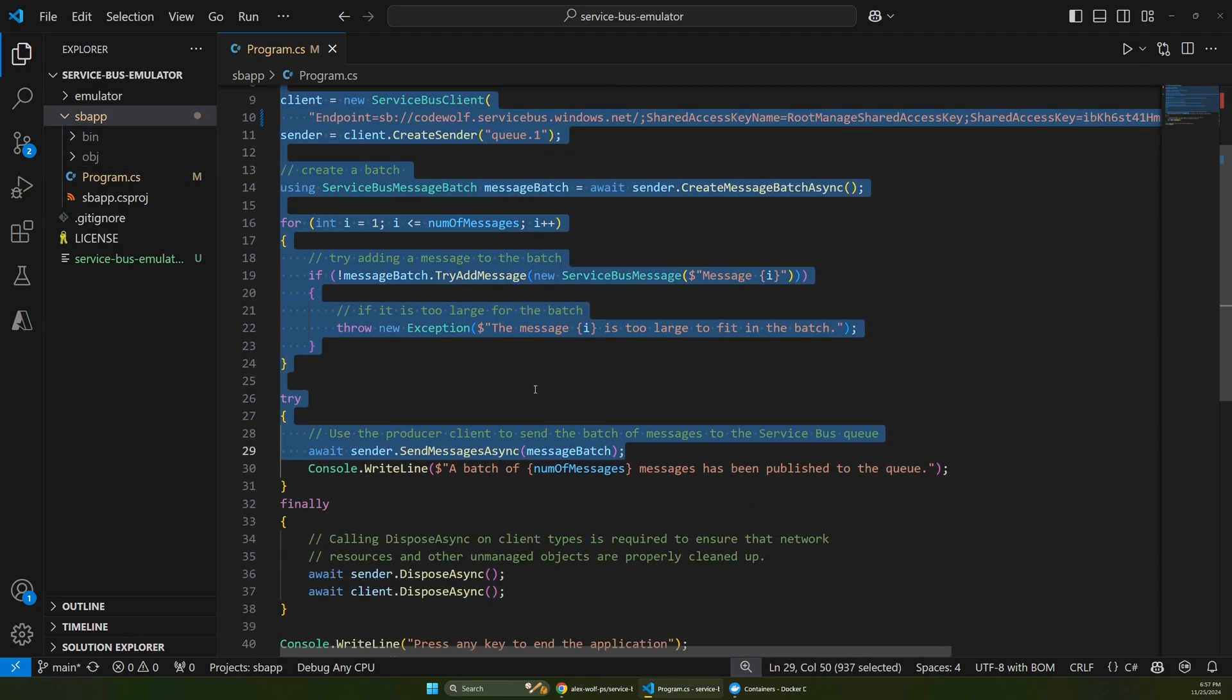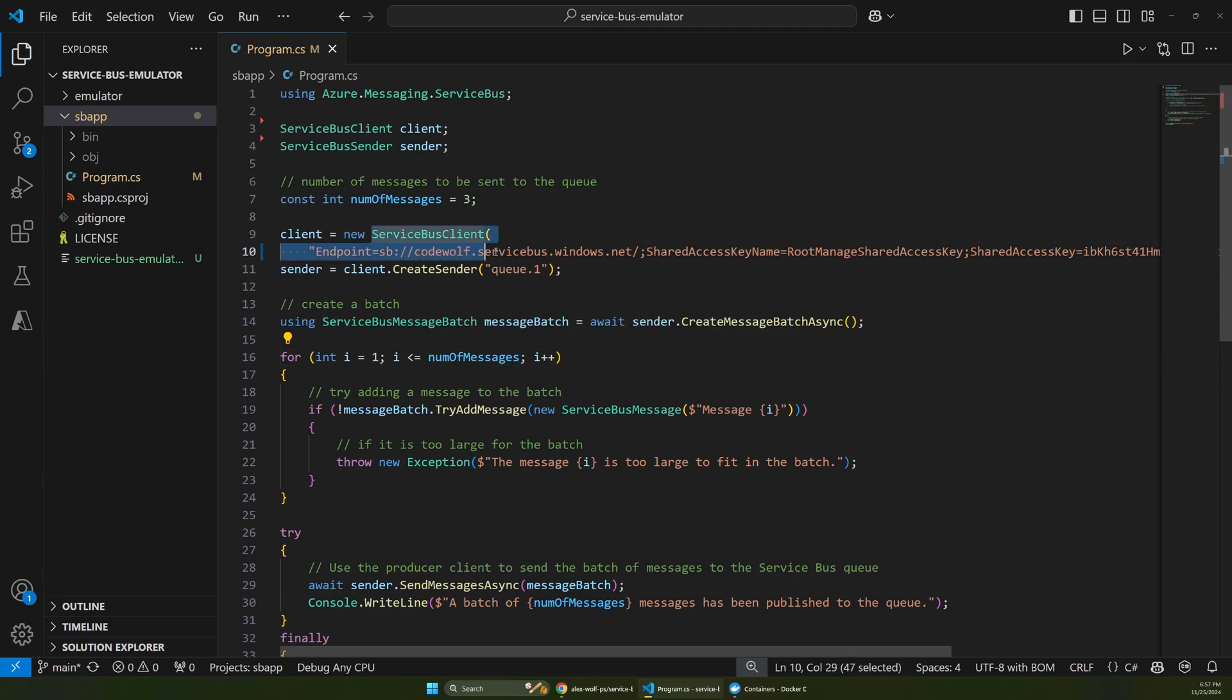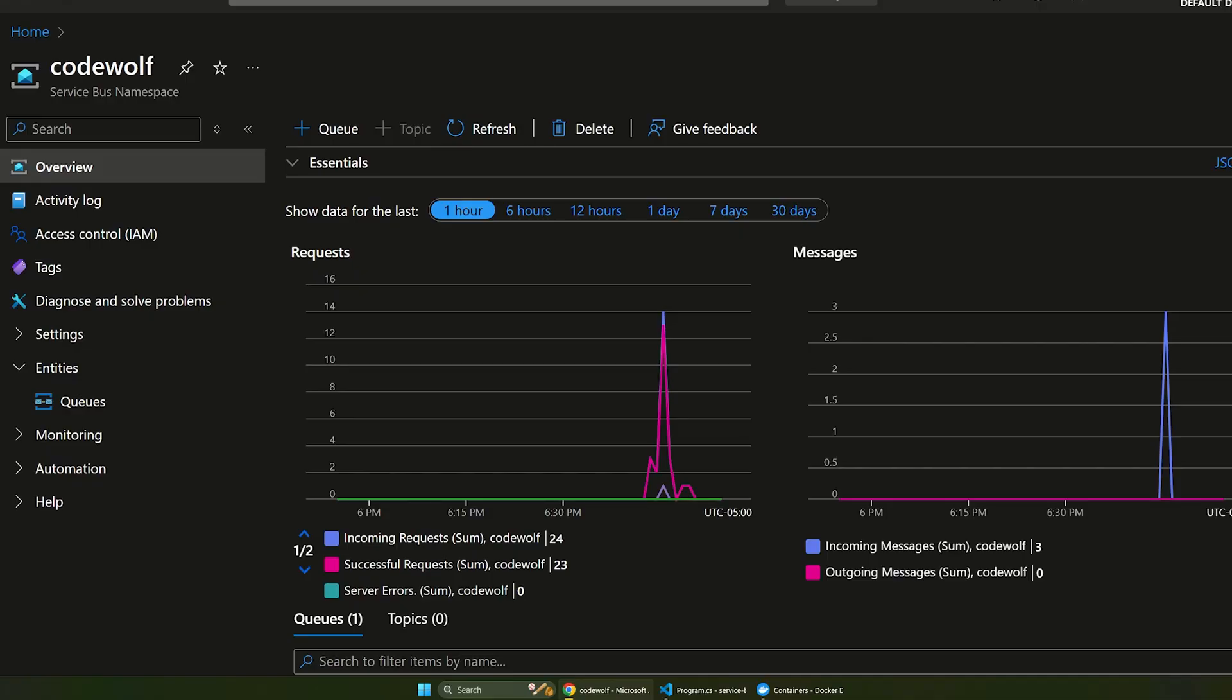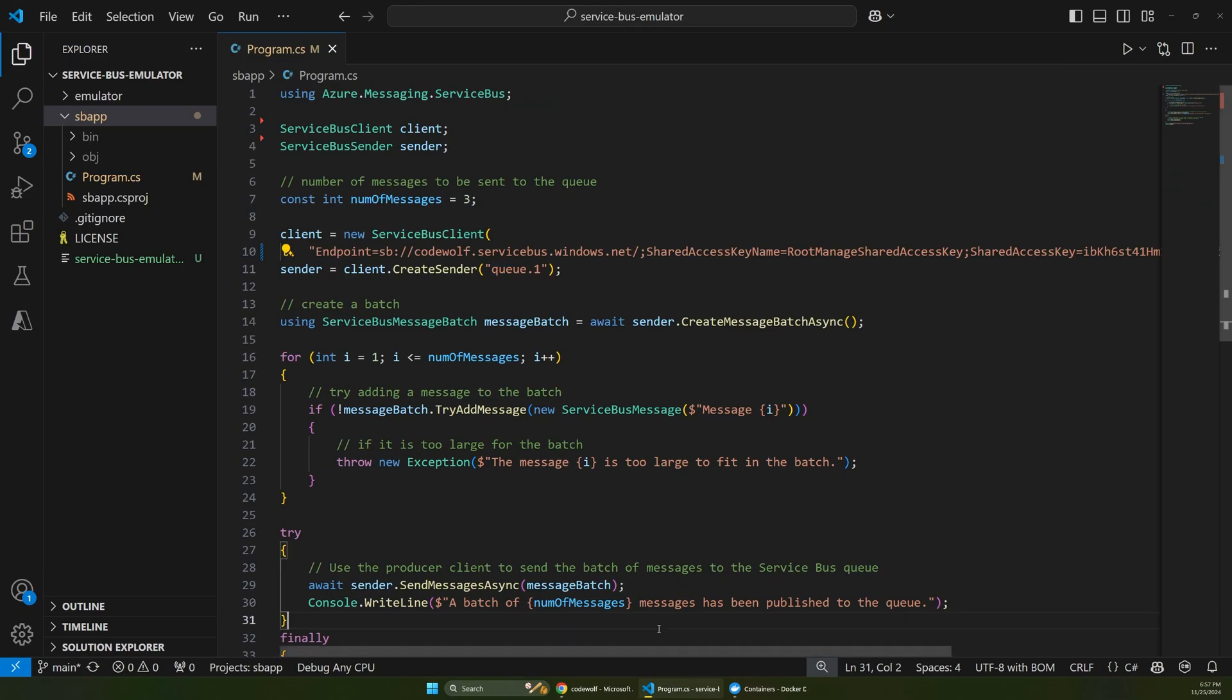So this is just a pretty simple app. This is boilerplate Service Bus code. We create a Service Bus client with a connection string, and then we create a sender to talk to a queue. So I have a queue one here, which if we go back to our Service Bus in Azure, there's a queue one here.